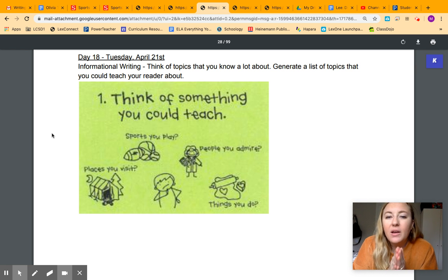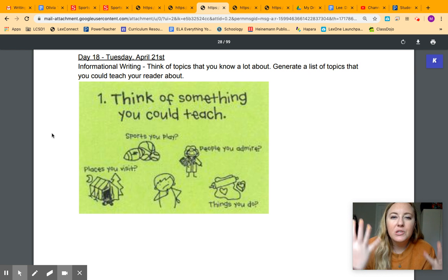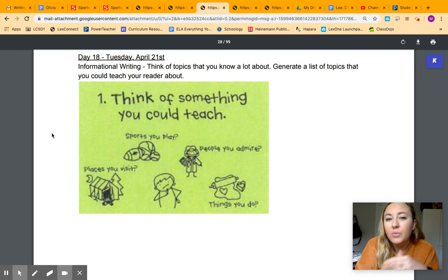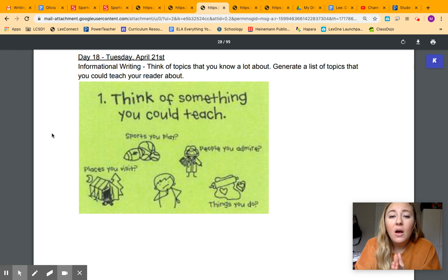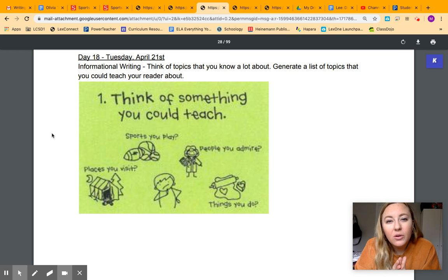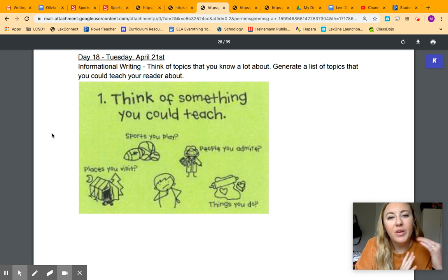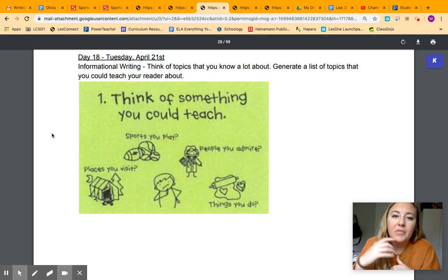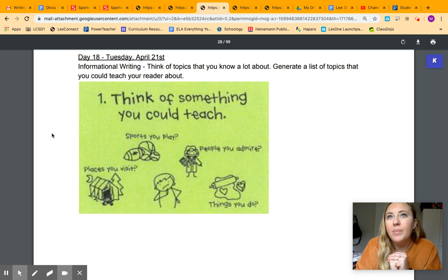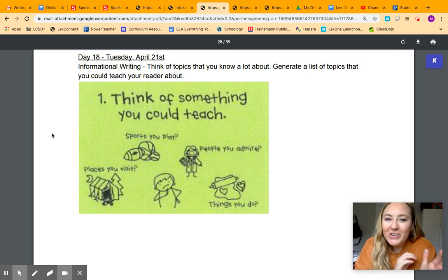So today, all you're doing is coming up with a brainstorm list of topics that you could write an informational piece of writing on. You guys already did an informational piece of writing earlier in the year. That's when we did our feature articles. So some of you wrote about famous athletes. Some of you wrote about favorite animals. Some of you wrote about saving the turtles.